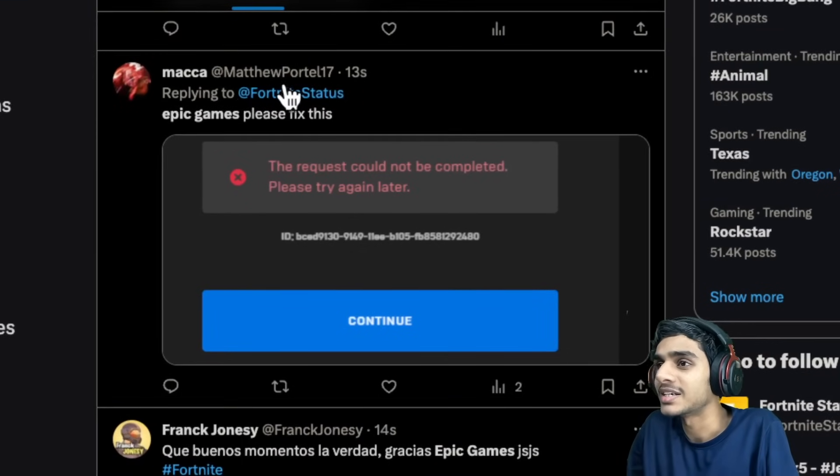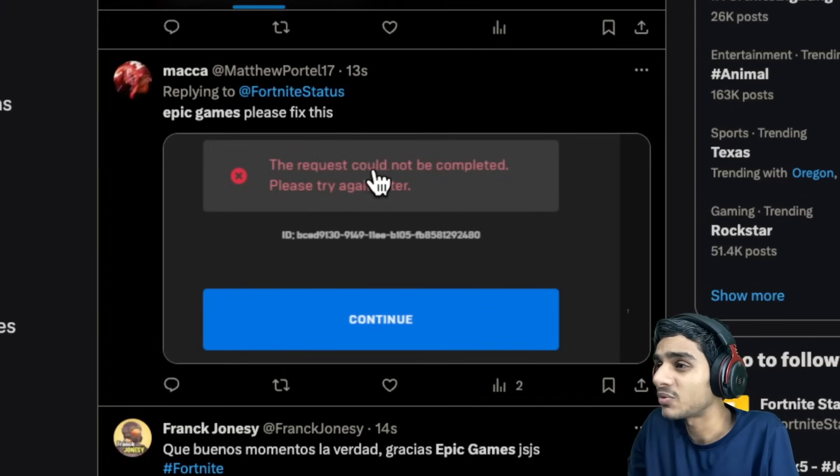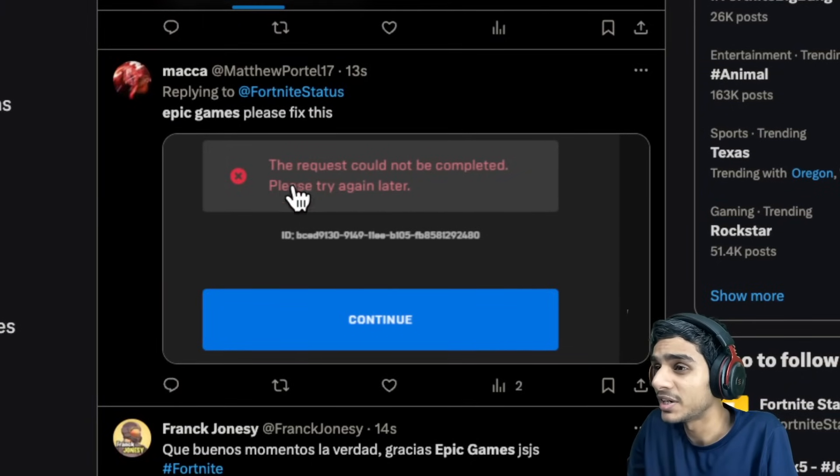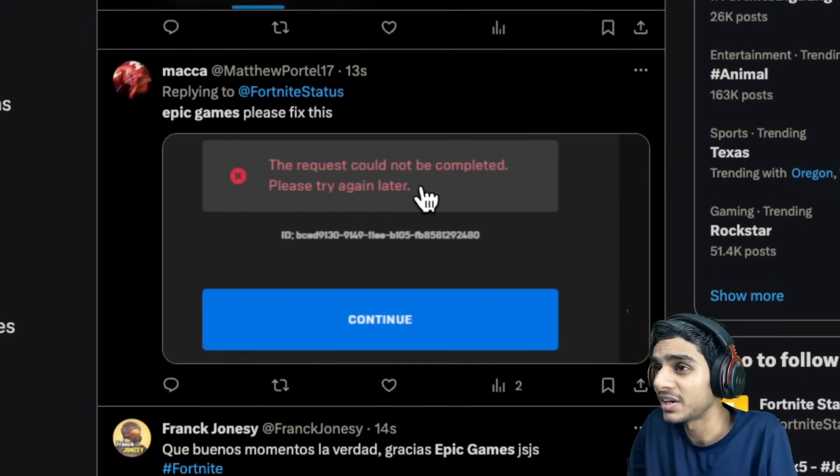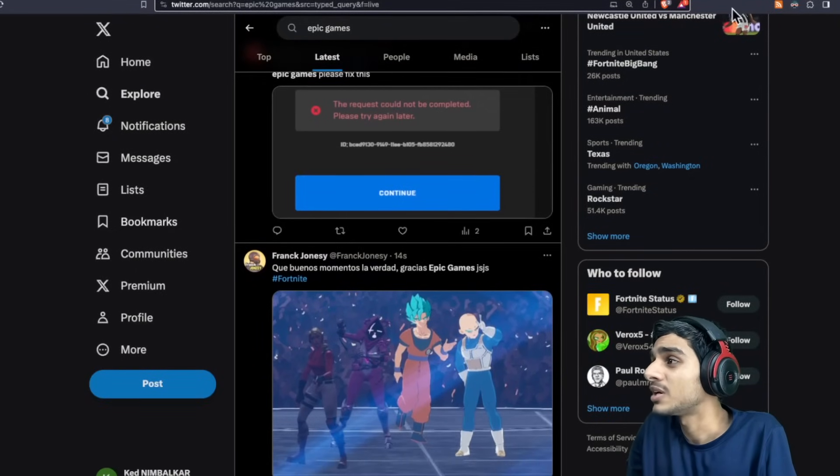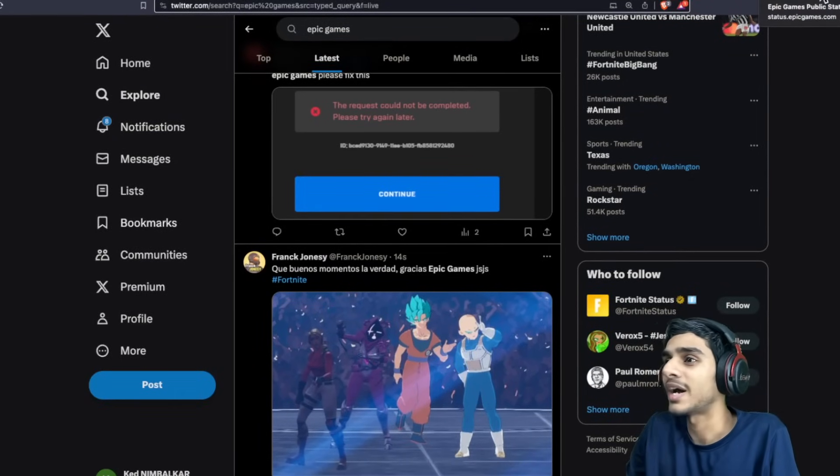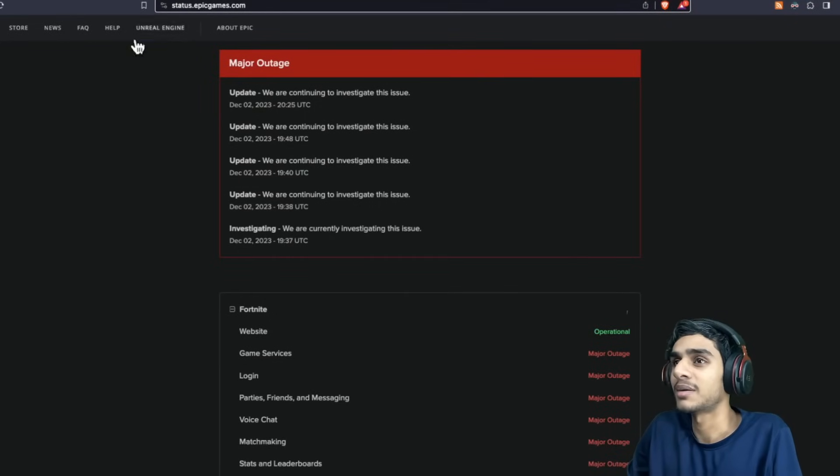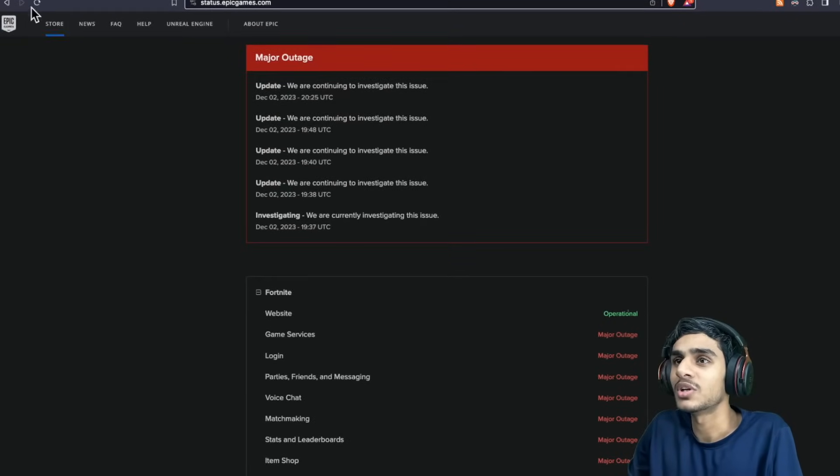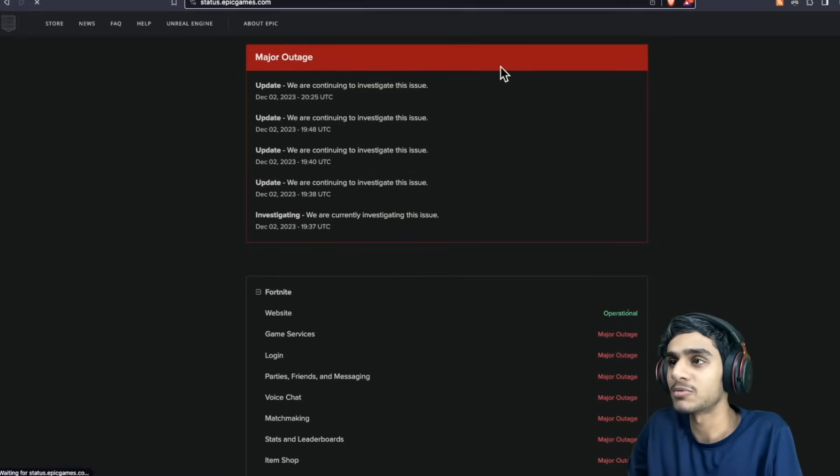Let me show you what's the latest update. Here you can see just 13 seconds ago this fellow is getting this request could not be completed, please try again later. So the Epic Games servers are completely ruined at this point in time.